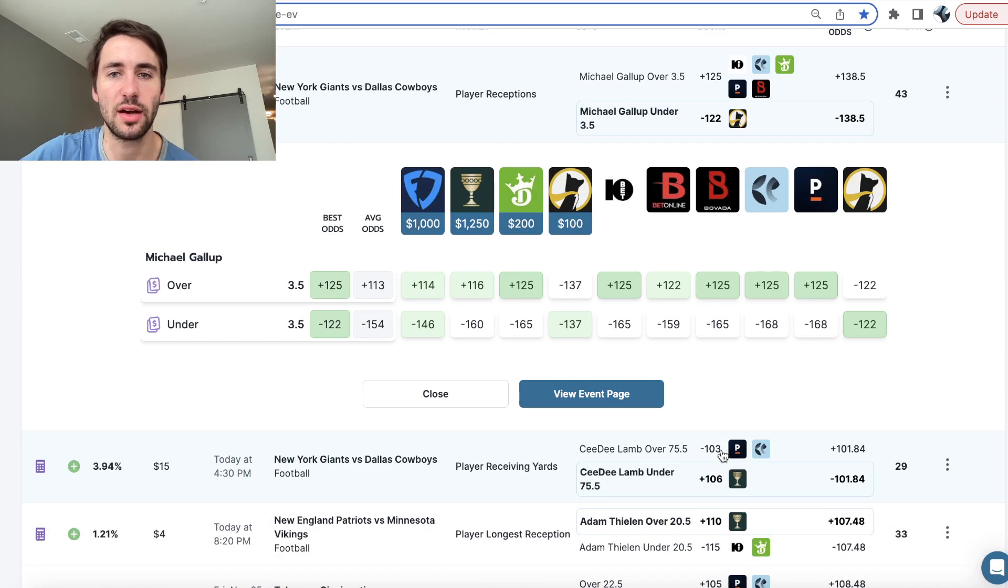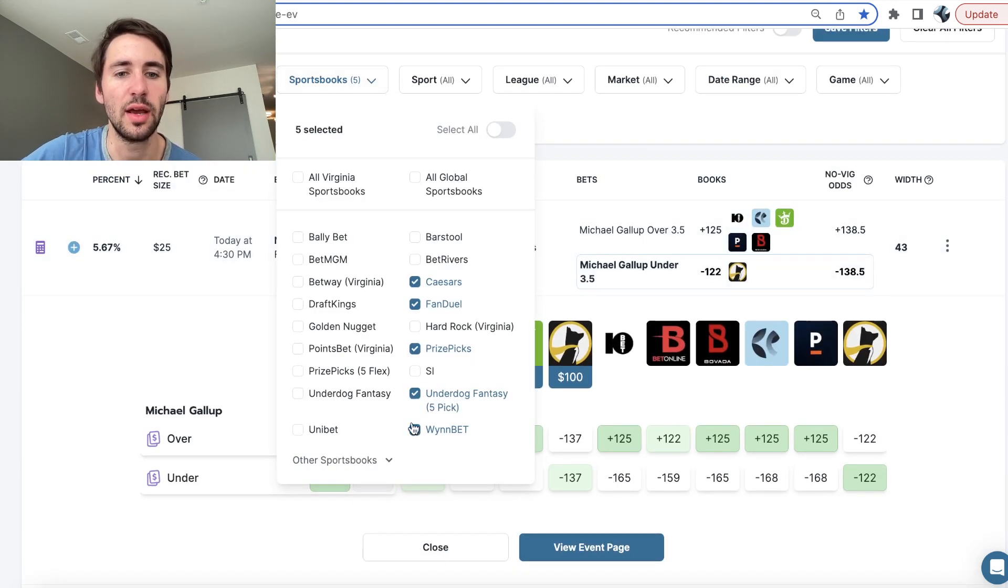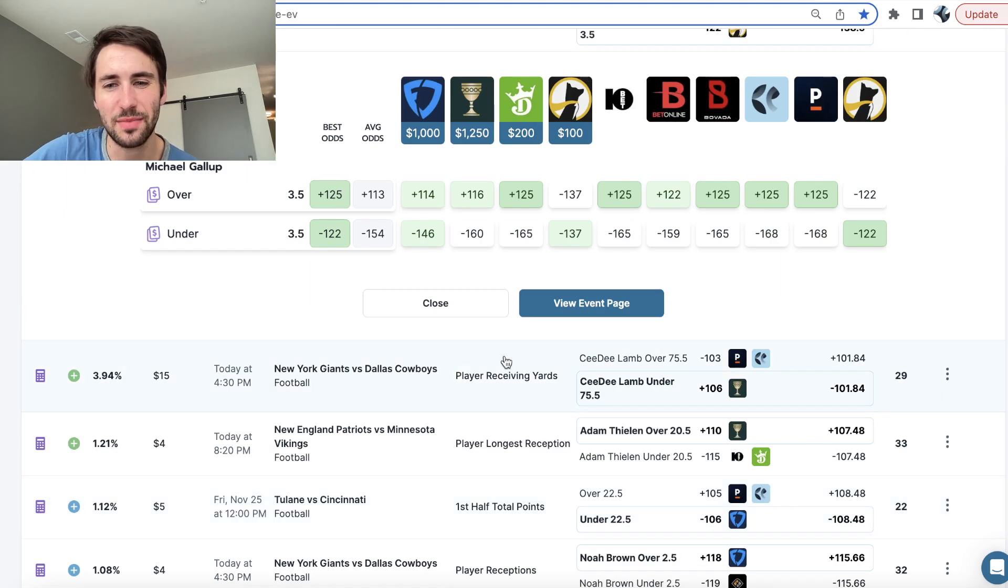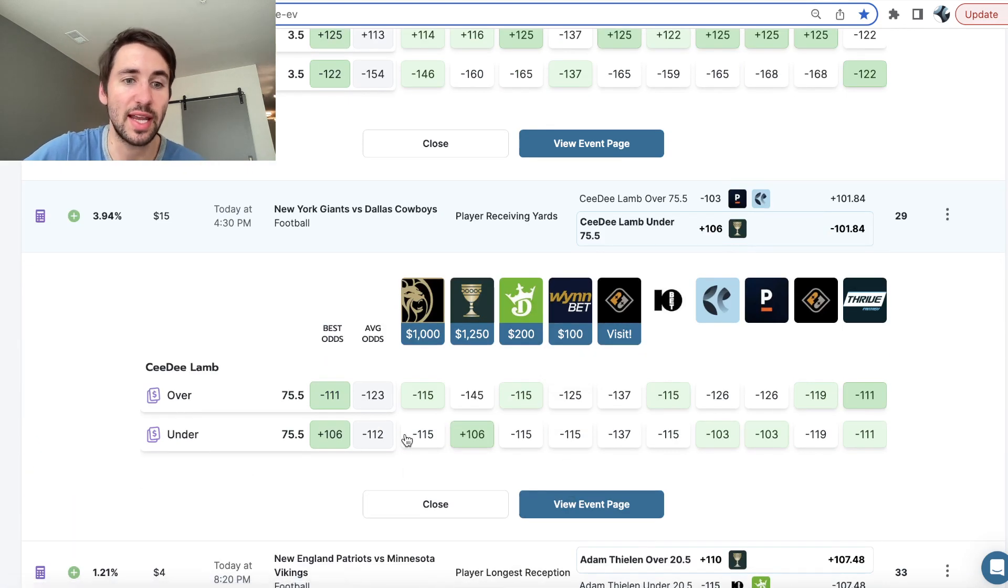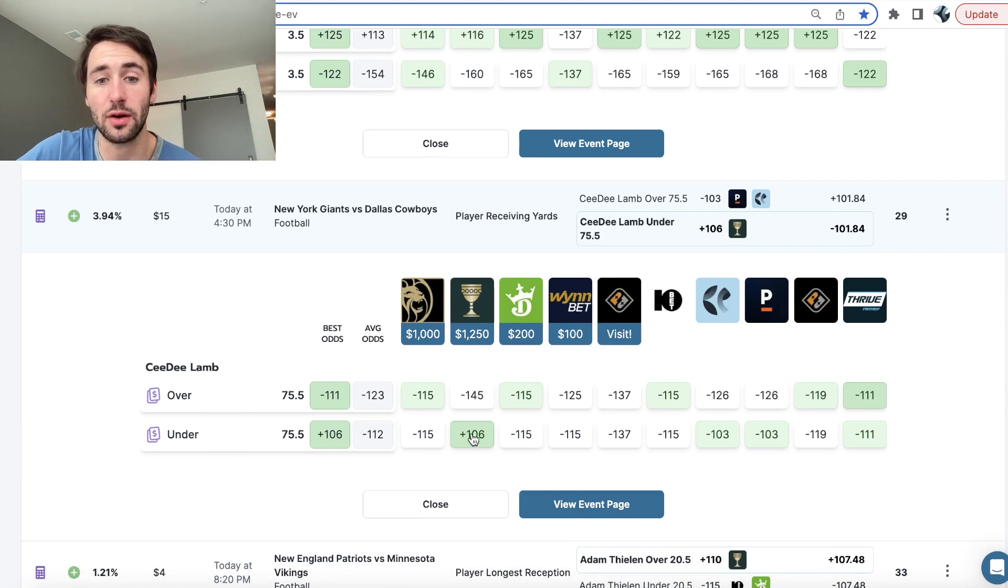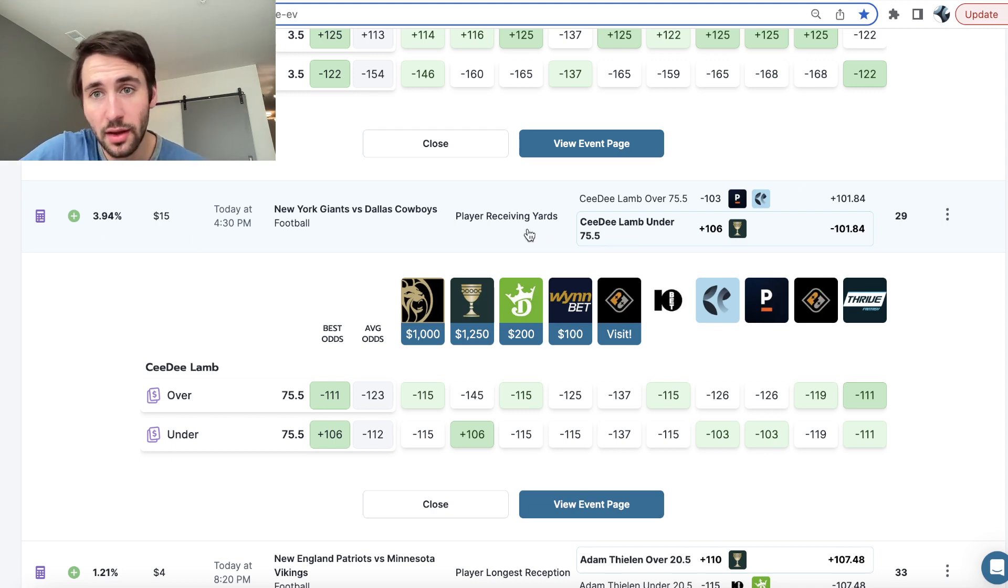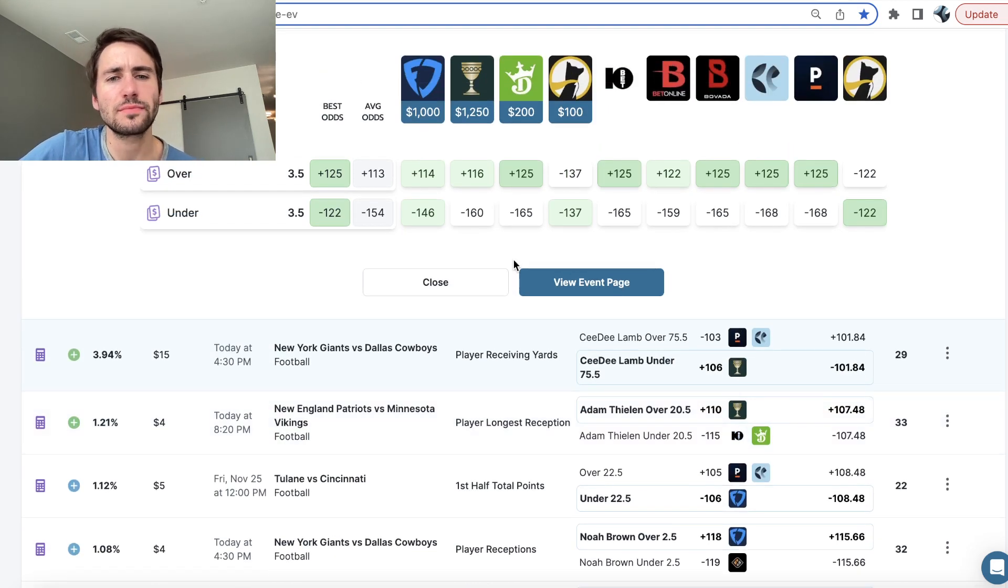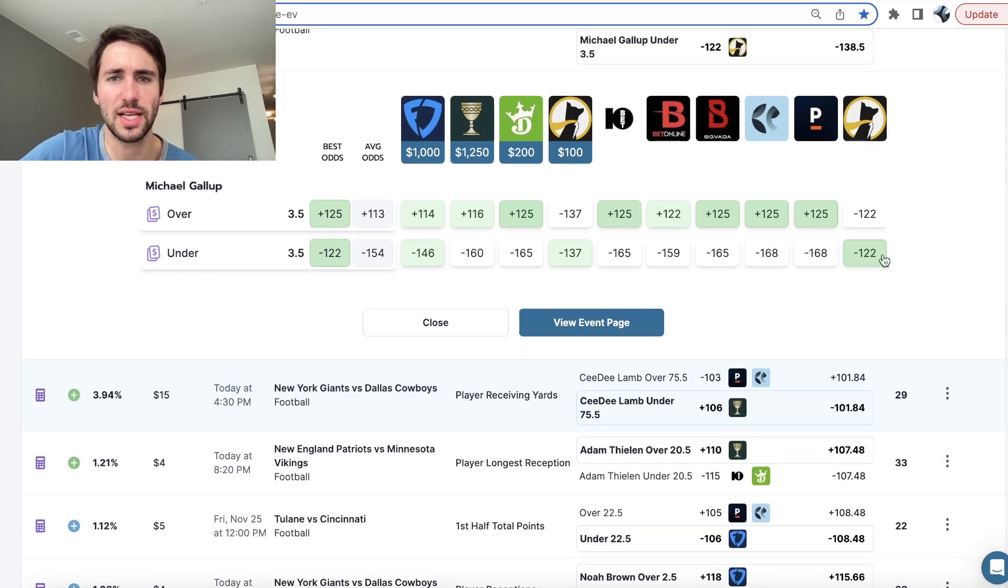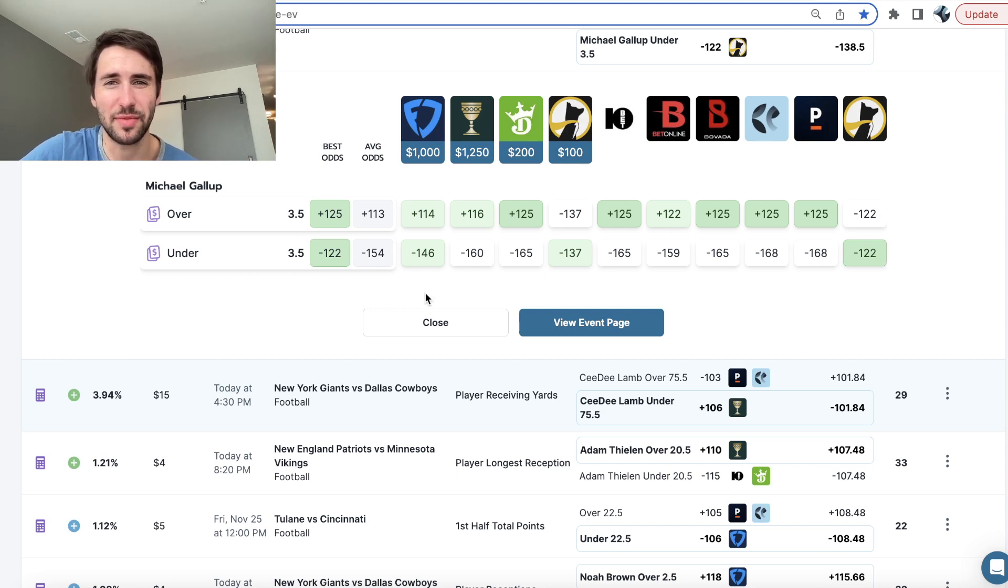So Justin Jefferson under six and a half receptions looks good. You can filter for whatever books you use. It's the same thing in sports betting. Here it's like, yeah, CD Lamb under 75 and a half receiving yards at plus 106 seems pretty dang good considering no other sportsbook's giving us better than minus 103. So in this case, we have very high confidence that this play is positive EV, because all the sportsbooks are telling us the same thing.